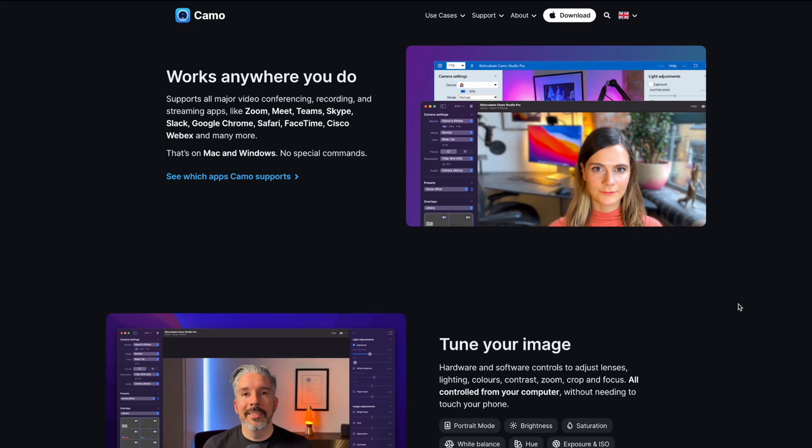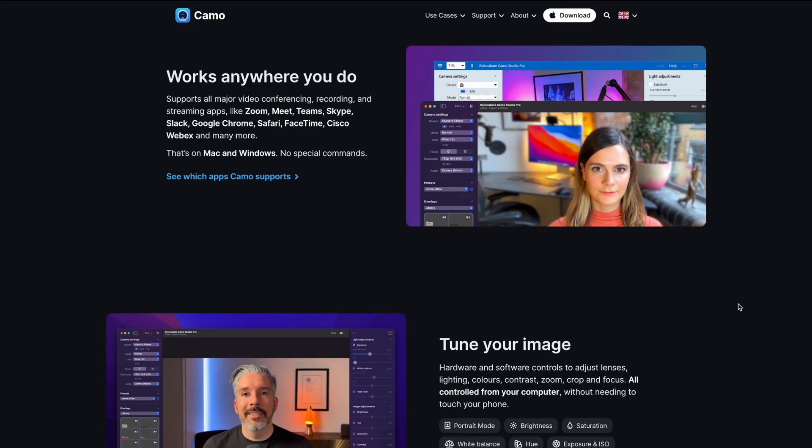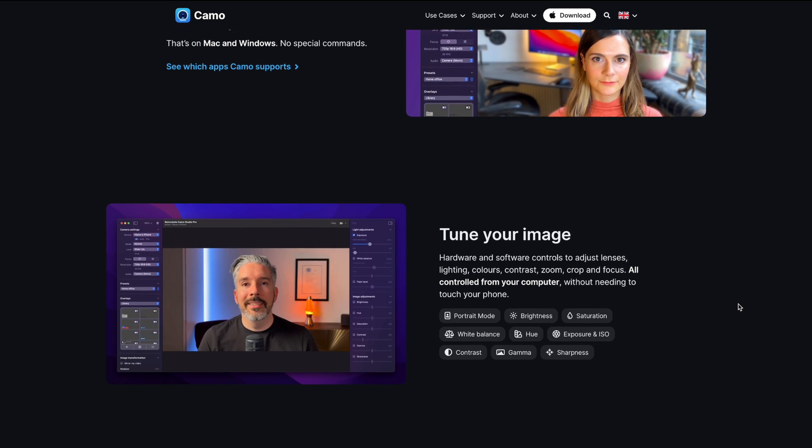I hope you liked my demonstration of using your iPhone with Mac Ventura OS. By the way, if you are using an Android phone there is an option for you as well — you might want to check out a program called Camo. It does something very similar, maybe not as convenient, but it's actually feature-rich. I'm going to link it in the comments below so you can check that out. Enjoy the rest of your day and I will talk to you soon.